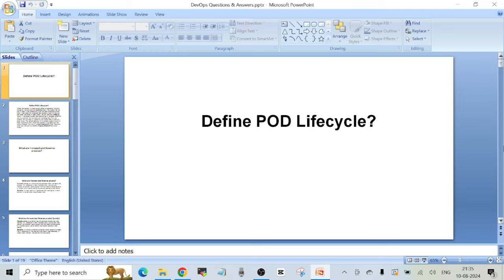Hello everyone, welcome to another video. In today's video I'm going to talk about some interview questions and answers asked in a real DevOps interview. One of my friends who's a DevOps engineer appeared for an interview a couple of weeks ago, and I requested him to make note of all the questions that were asked. He shared them with me and here I am — these are the real interview questions actually asked in a DevOps interview.